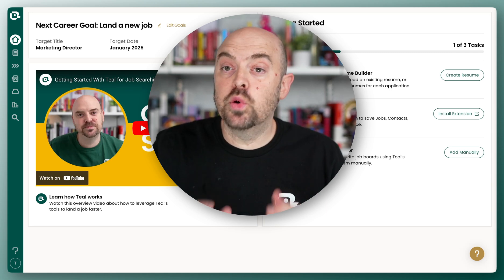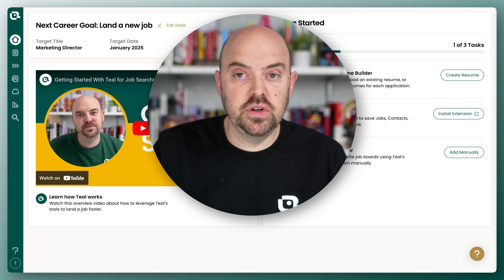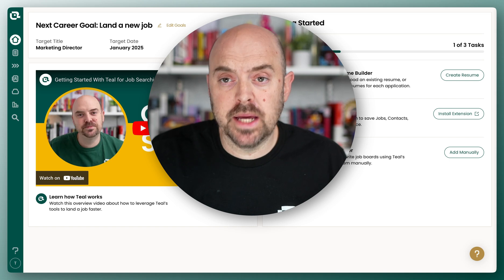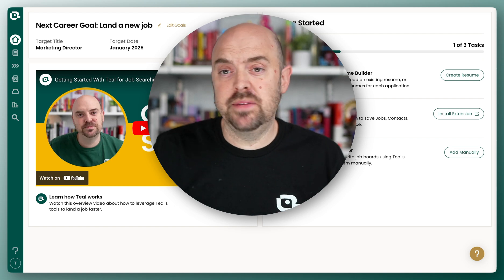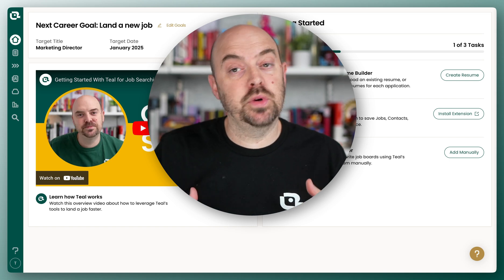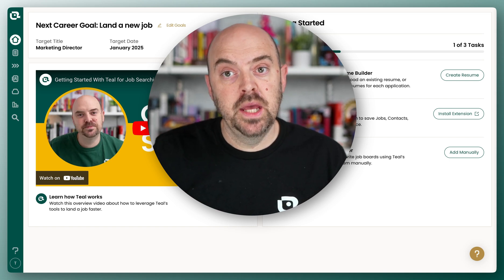Now let's get the Chrome extension installed. If you're using another Chromium type browser, I believe it's a similar process, but in this case we're gonna cover it in Chrome.